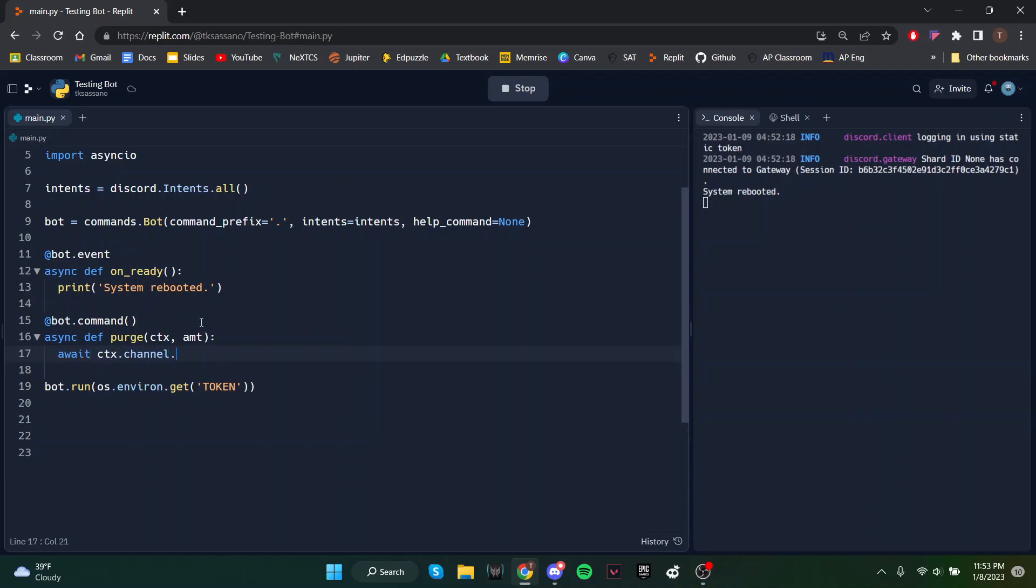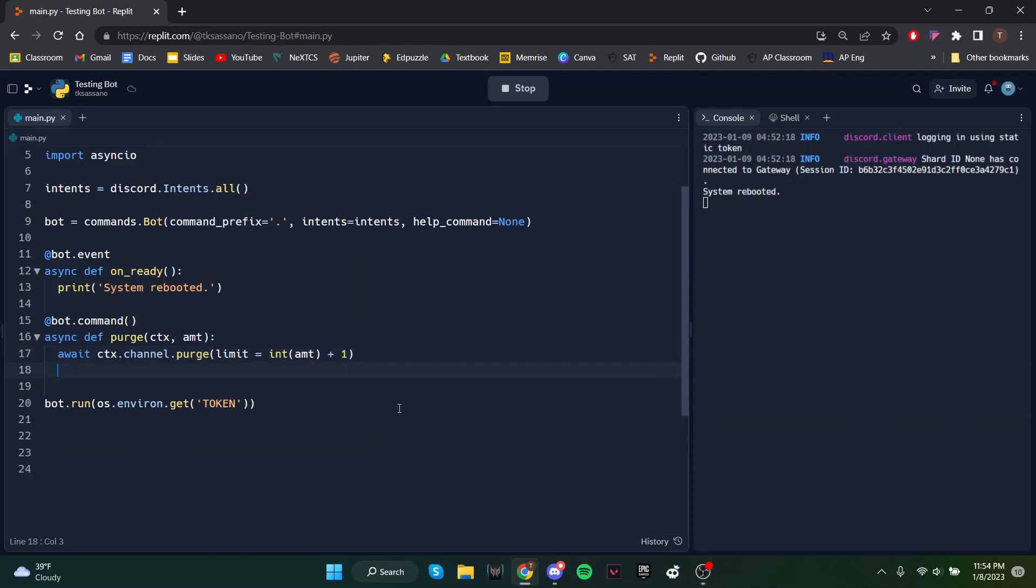So we'll just await ctx.channel.purge and then the limit we have to convert the amount to integer and then also add one because for some reason it always says one less than that.